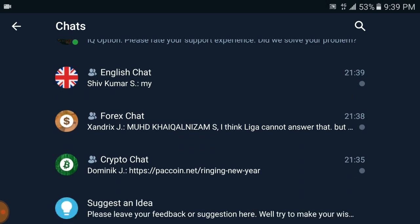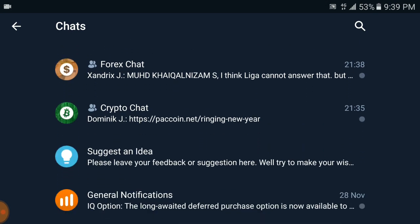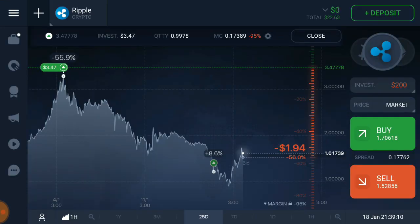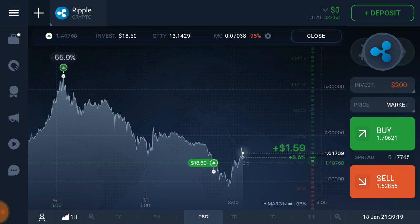The chat support is available 24 hours a day — there is always someone ready to help you. I've been using IQ Option and I'm getting good profit on it, so I think you should check it out. Thank you for watching — please subscribe to my channel and stay tuned.